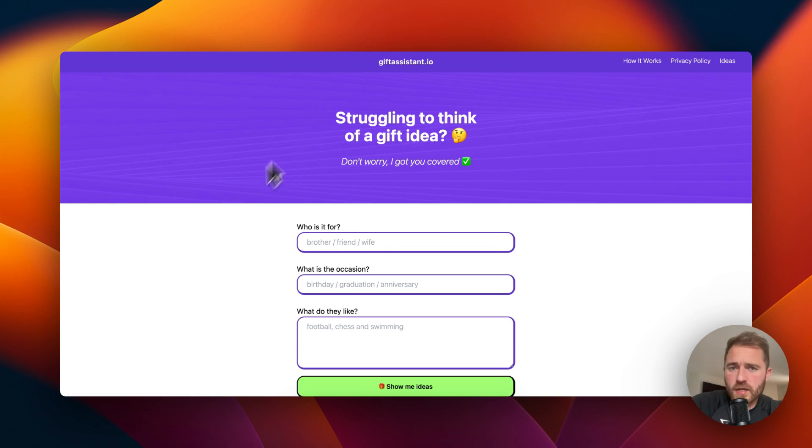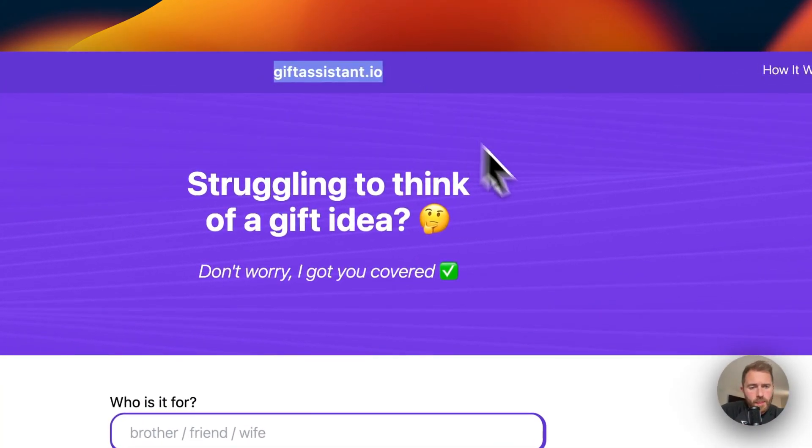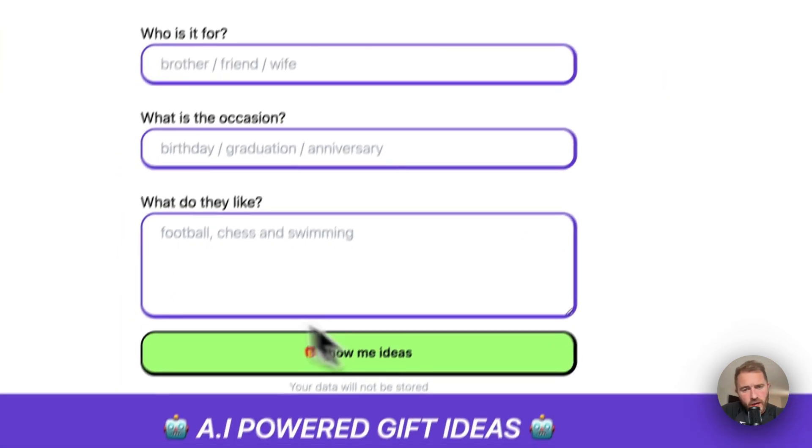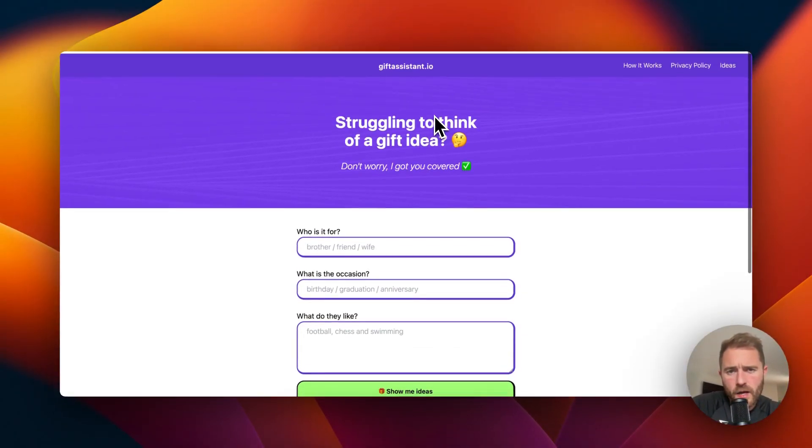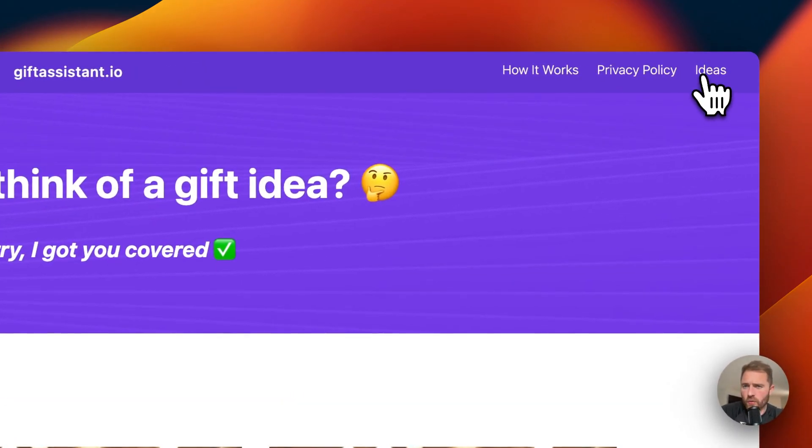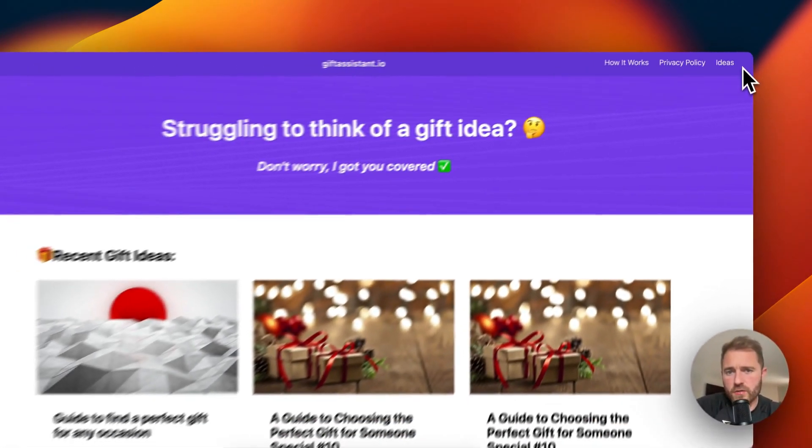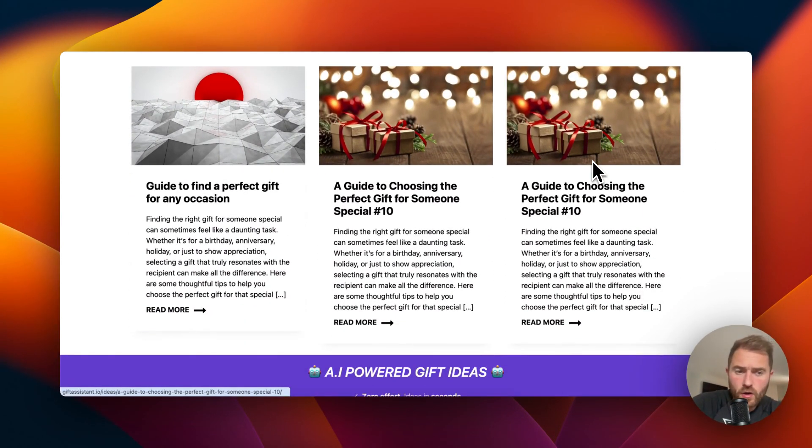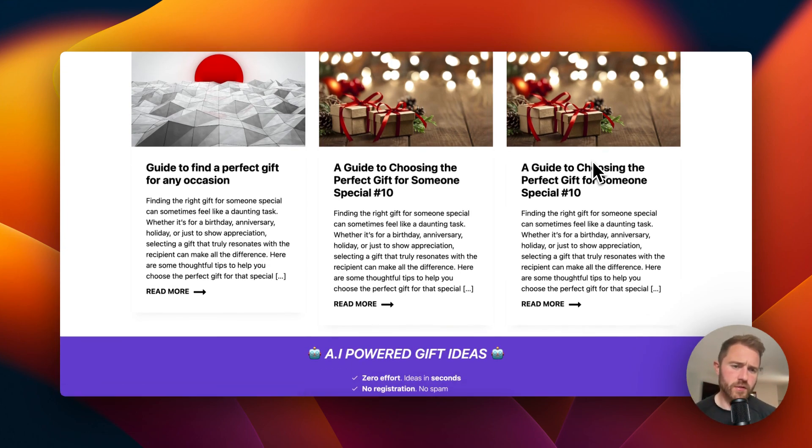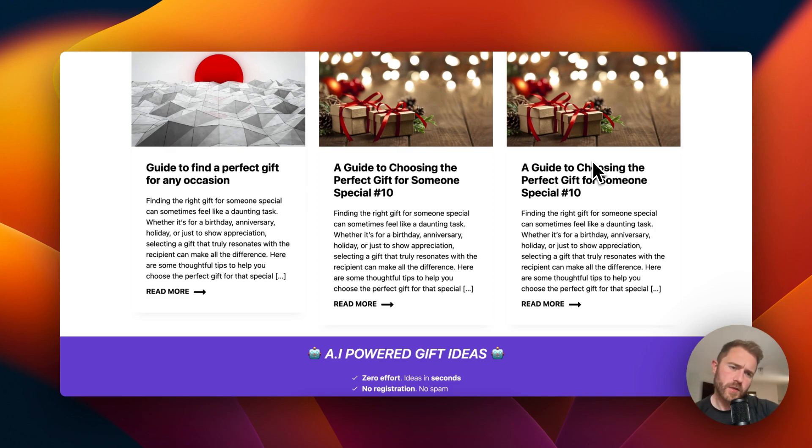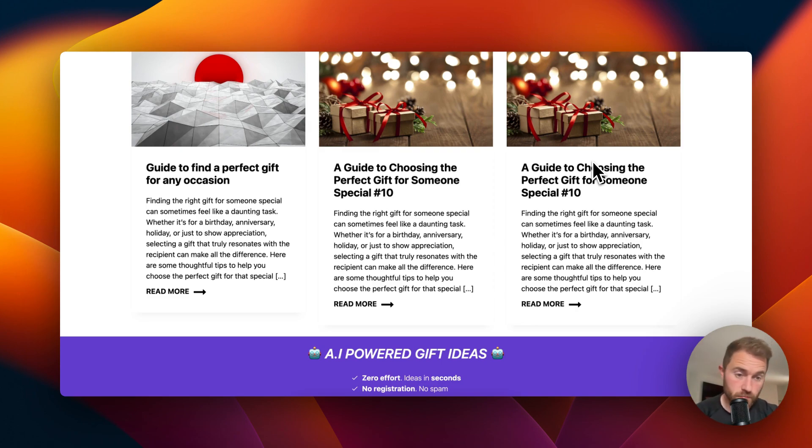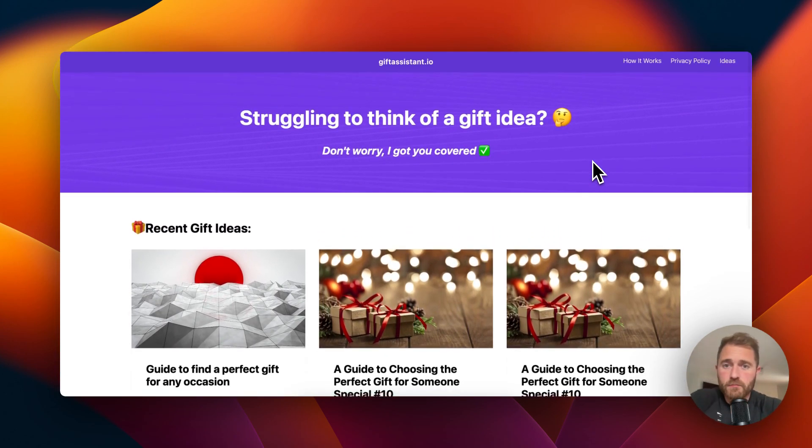The website I'm going to use is giftassistant.io. This is my website, it's all about gift ideas, it's got an AI gift generator, and I've just recently added this section called ideas which will be a content bank of all kinds of gift ideas. There's going to be potentially thousands of gift ideas or articles that I can publish on this website and start earning a lot of traffic from it.